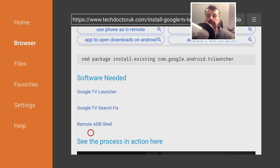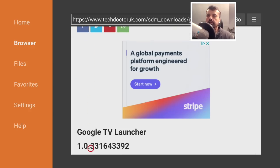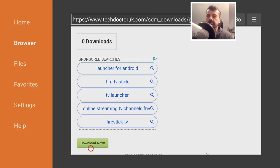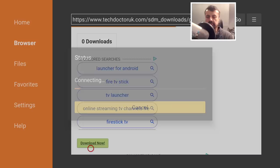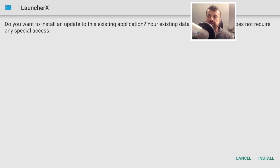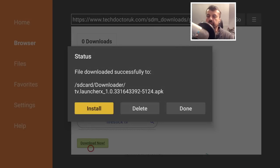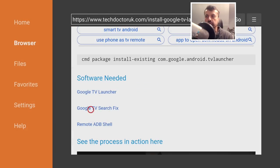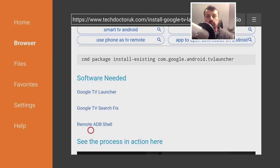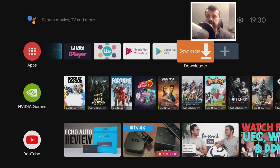Let's get the first app — click on it, scroll down, and click the green download button. Click Install once that's done. You'll see the new Google TV launcher is actually called 'Launcher X'. Go back and install the Google TV Search Fix, then lastly install Remote ADB Shell. Once all three applications are installed, press the home key and start Remote ADB Shell.